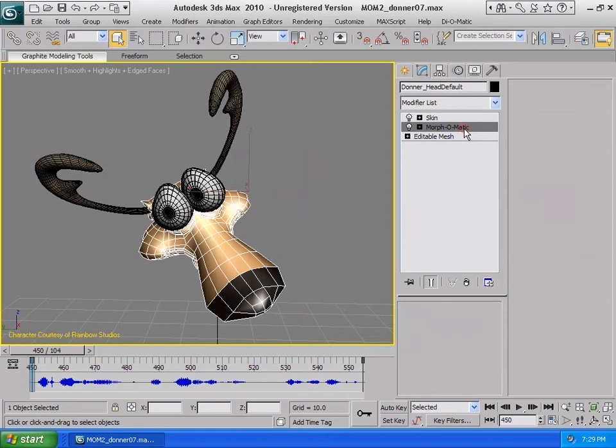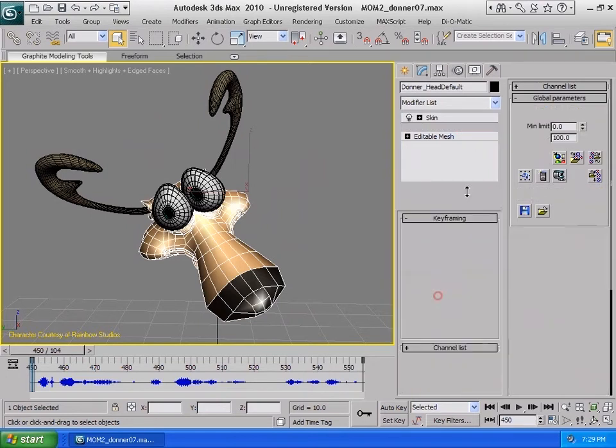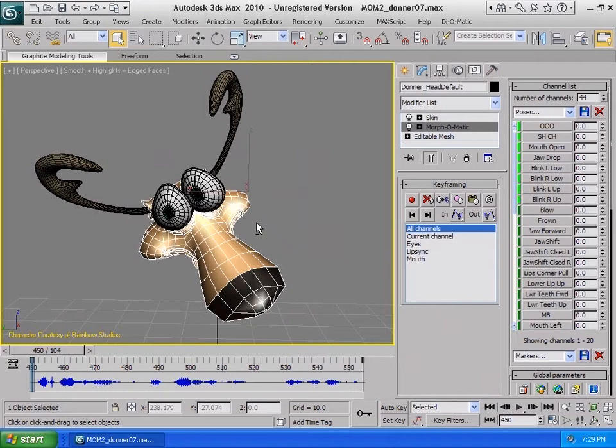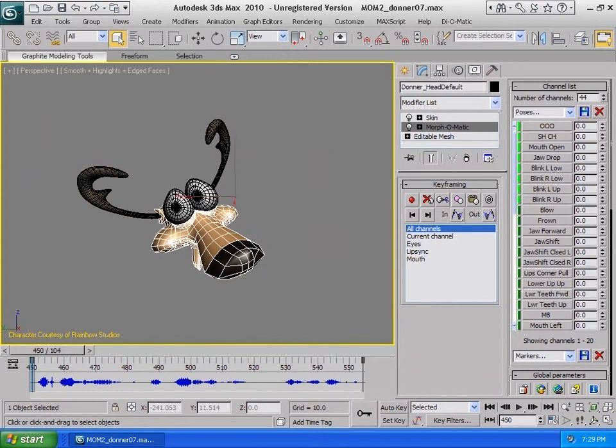This head is set up with a Morphomatic modifier. This allows us to access various morph targets which we can use to animate our characters.